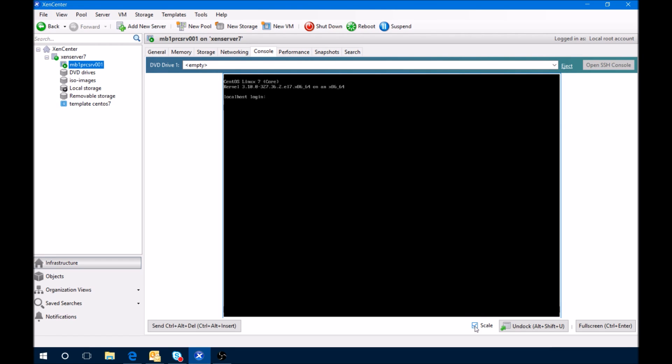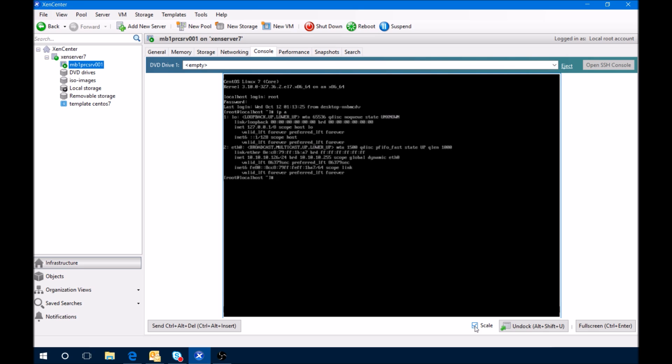Okay, looks like it's up. Let's log in real quick to figure out the IP address, and then once again I'm going to use Putty.